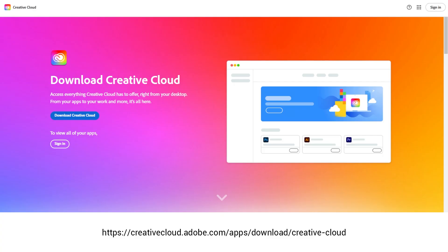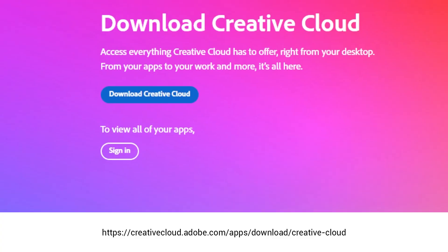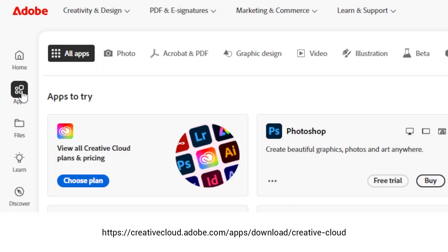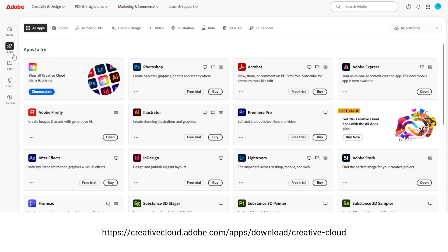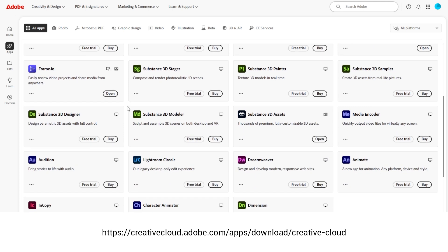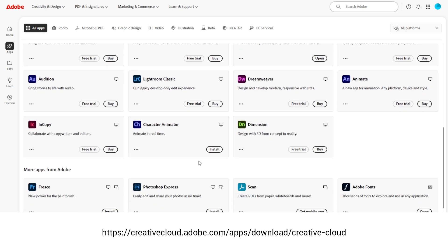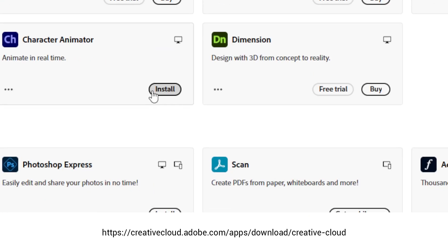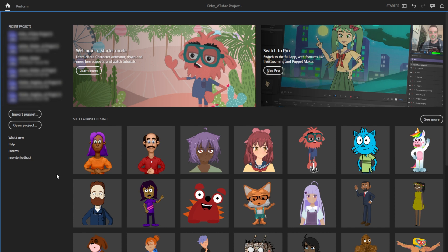First, download Creative Cloud and sign in or create a free account. Then, in the All Apps section, you should see Character Animator, which you can install for free unlike the other paid apps. When you open the software, you'll be in starter mode, where you can choose a character or import your own.